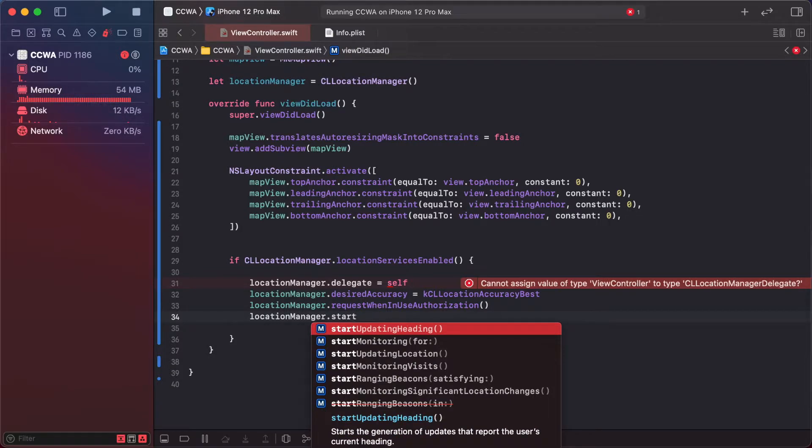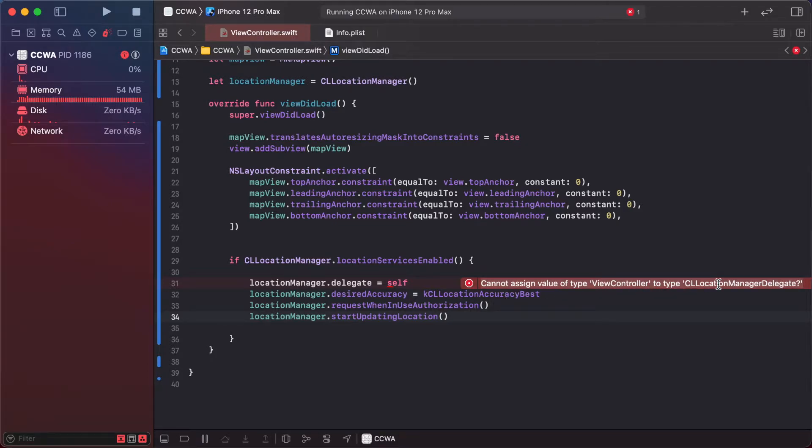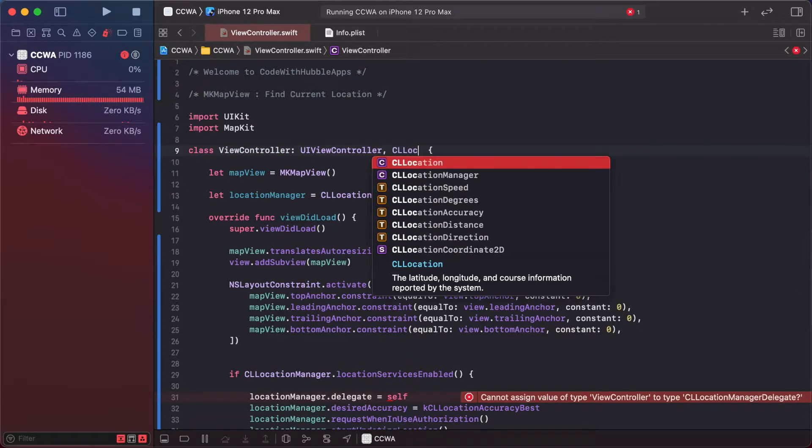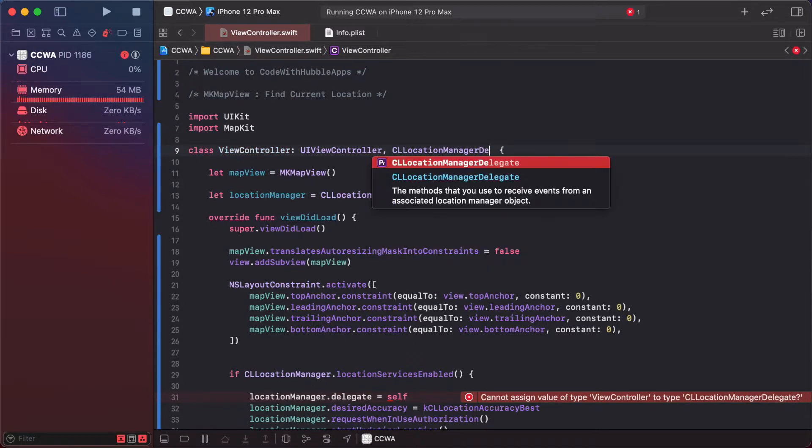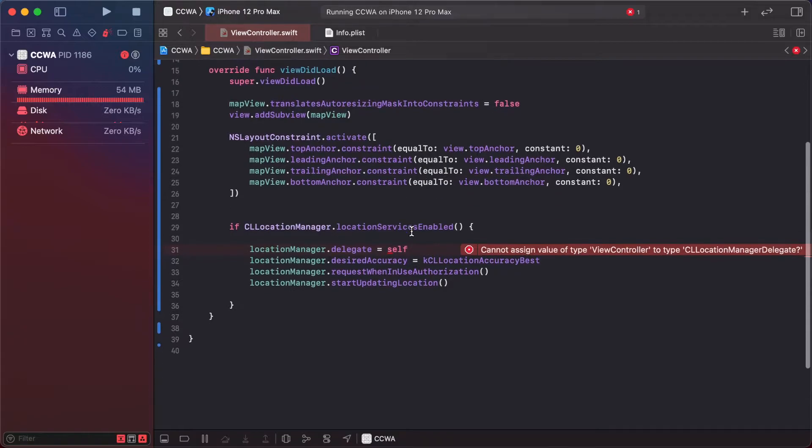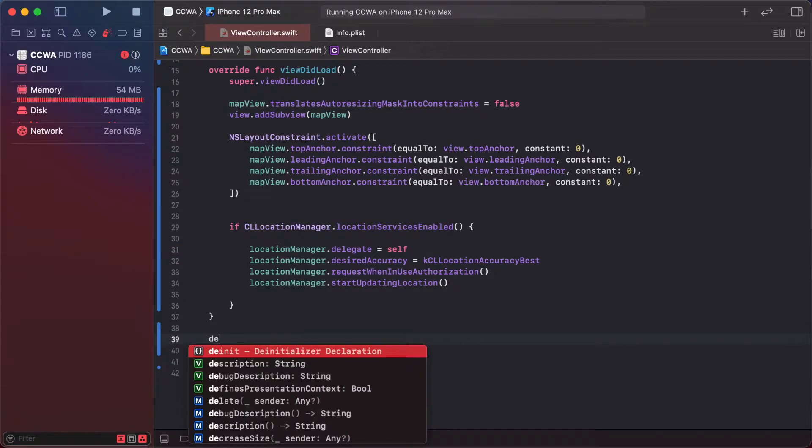We need CLLocationManager delegate, so add this CLLocationManager delegate protocol and use the delegate method.